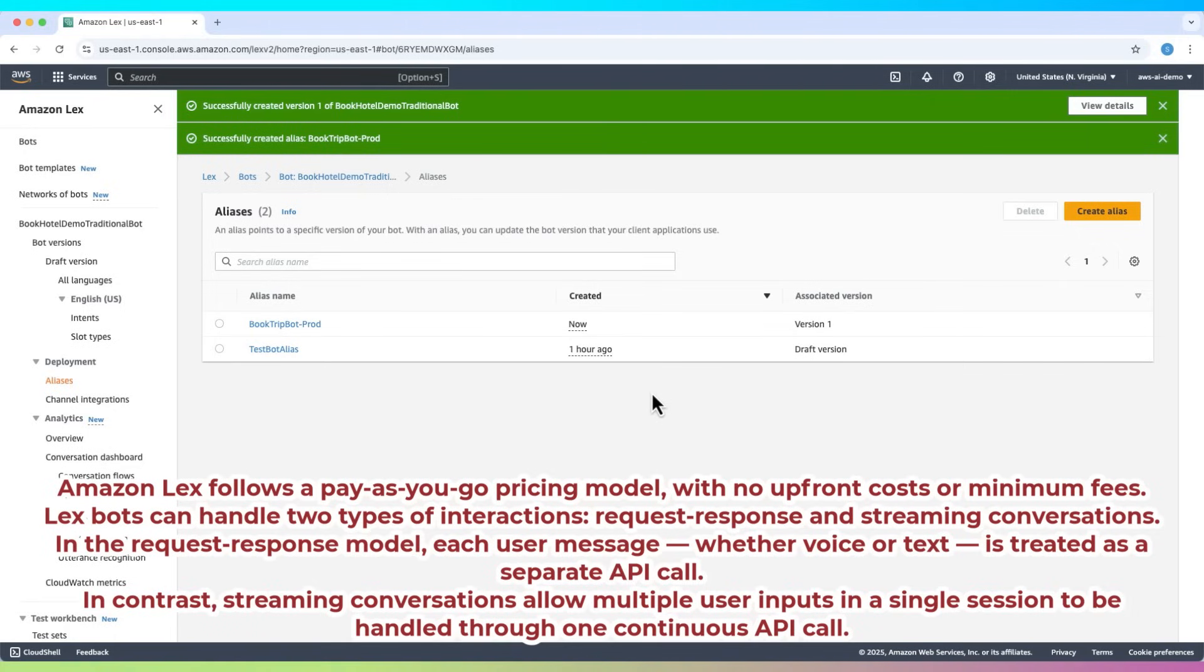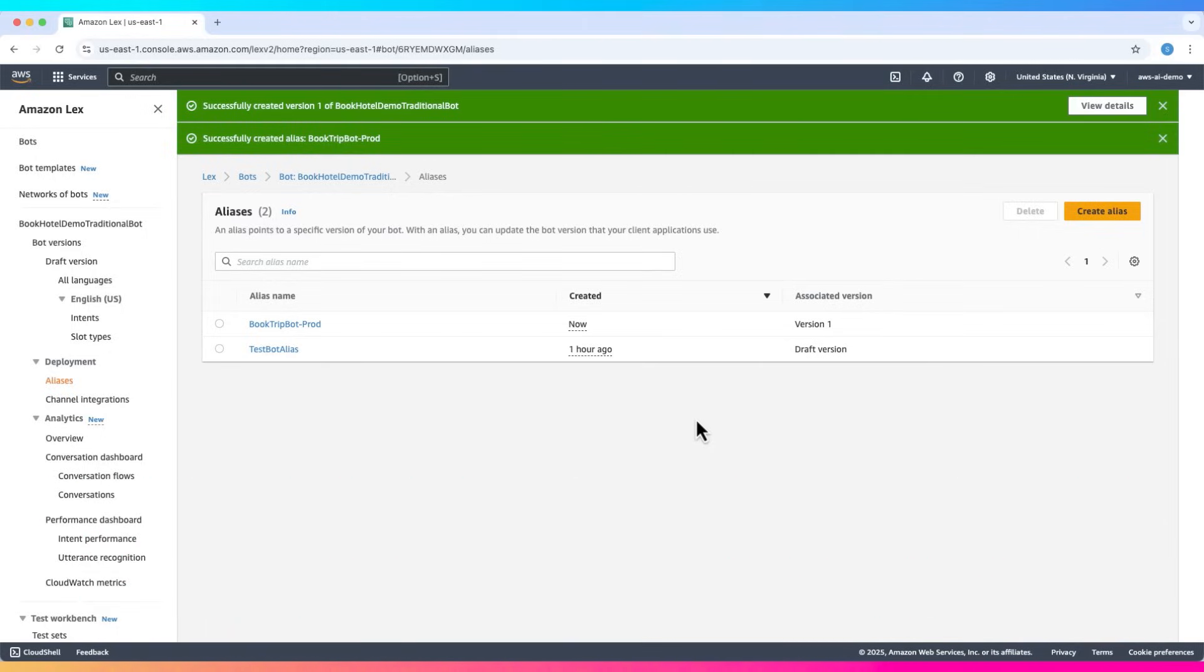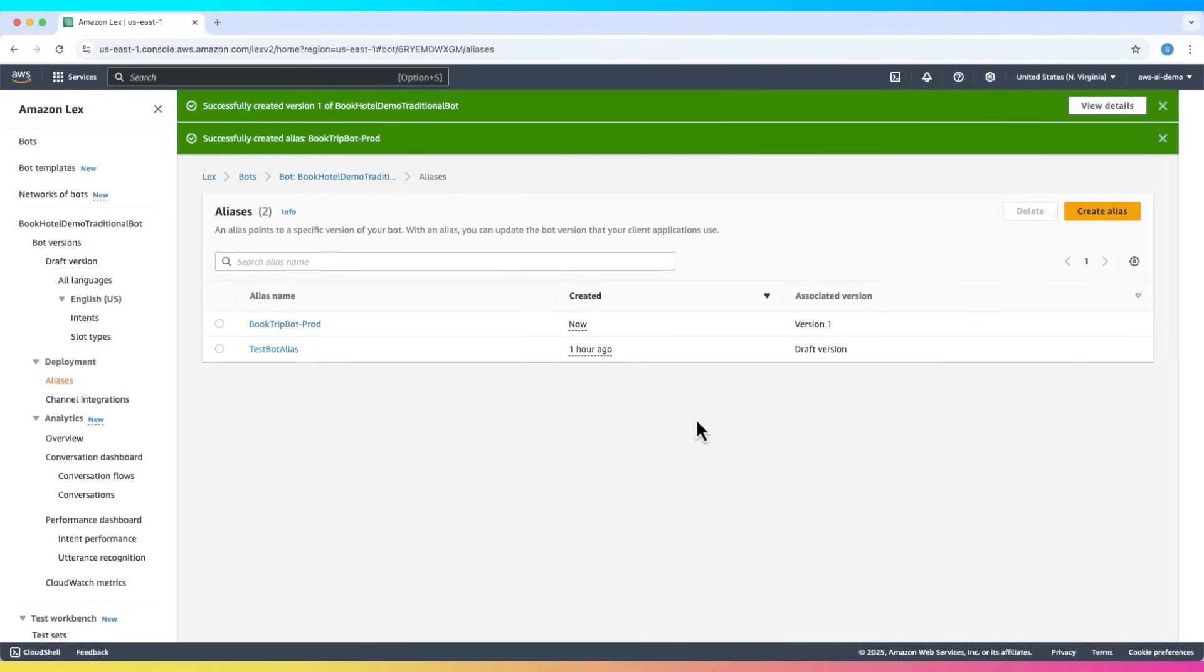In the request-response model, each user message—whether voice or text—is treated as a separate API call. In contrast, streaming conversations allow multiple user inputs in a single session to be handled through one continuous API call. Pricing is determined by the interaction type you choose, either per request or per streaming session.